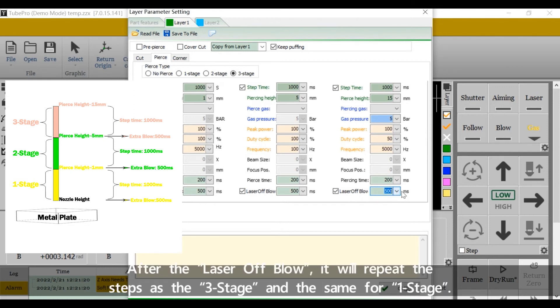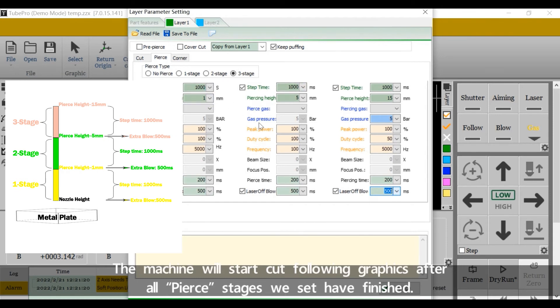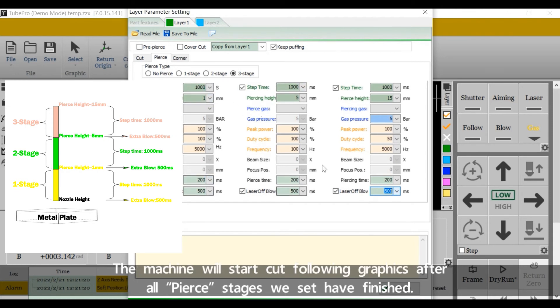After the laser off blow, it will repeat the steps at the 3 stage and the same for 1 stage. The machine will start cut following graphics after all pierce stages we set have finished.